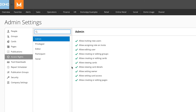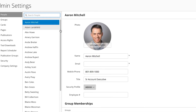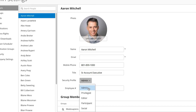In order to change the security profile of an existing user, we click on the people section. You can see here that Aaron Mitchell is an admin in Domo. Because I'm also an admin, I can change the security profile as needed.